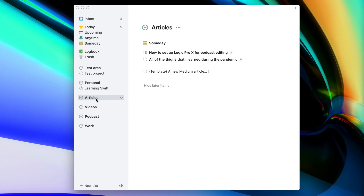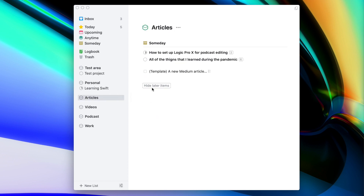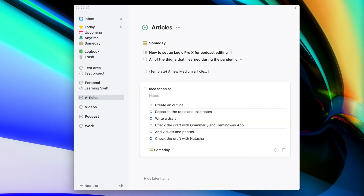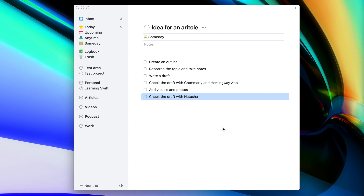I also heavily rely on the Someday feature to collect ideas inside of Things. For example, inside the Articles area I keep ideas for articles I write on Medium — like a Someday project for an article about editing podcasts in Logic Pro X. If I open it, I can see remaining tasks as well as items already completed. Things also allows you to convert a task into a project, which I use for templates. I can duplicate a task, rename it to an article idea, right-click, and click "Convert to Project" — and all the subtasks become individual tasks with assignable dates.